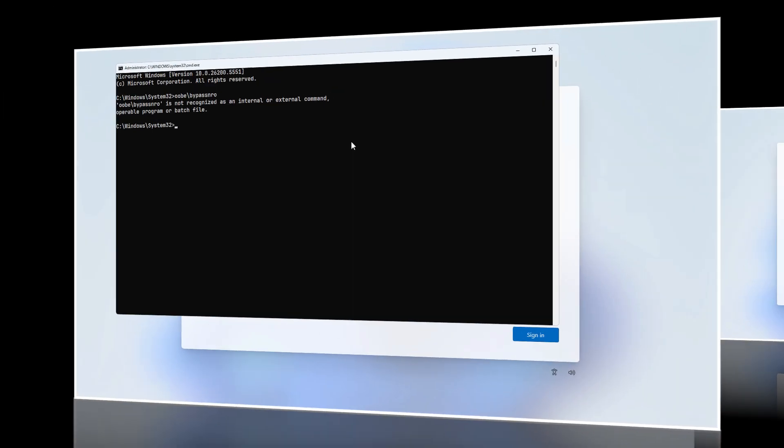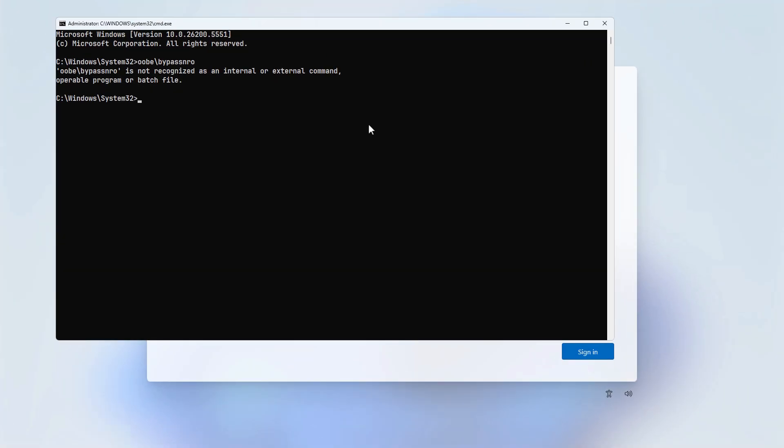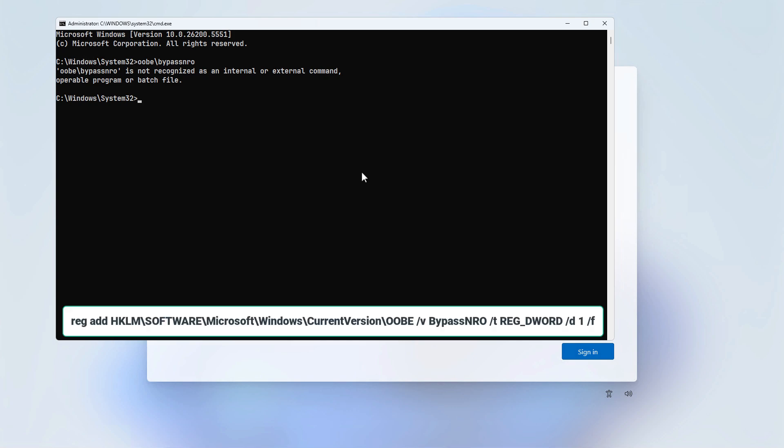The last method bypasses the requirement by manually adding a specific value without relying on the bypass row script, which Microsoft has removed from the system folder. Simply execute this command, then restart your system.